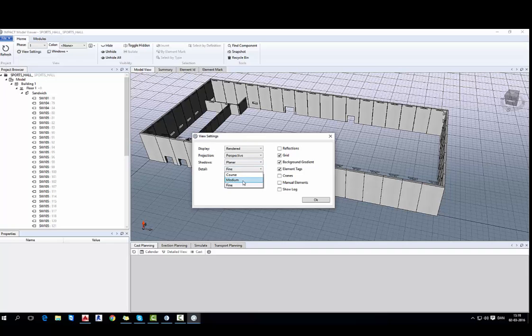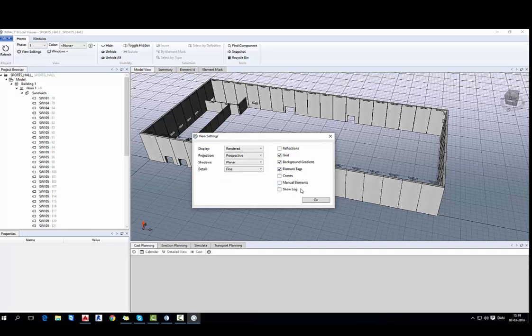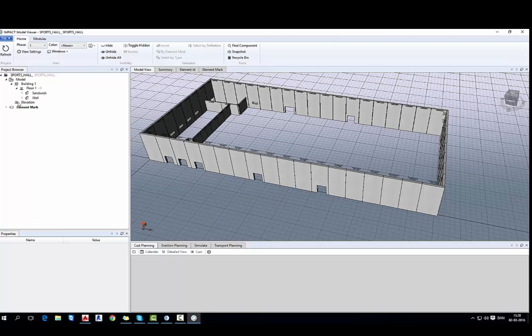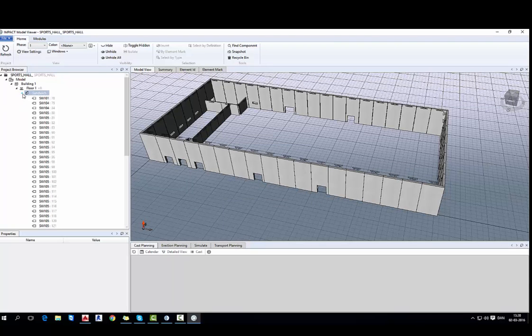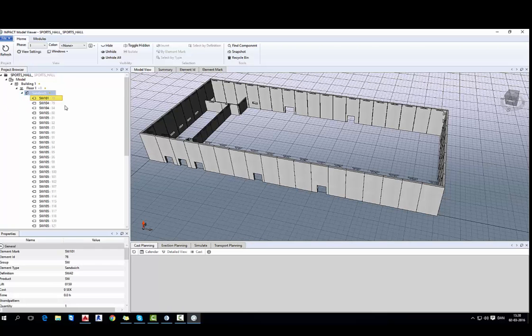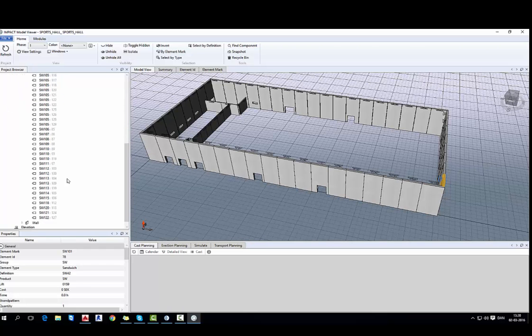I also have some settings for the display, what type of view I want to have and what information should be visible on my preview mode. On the left we have navigation tree with sorted elements into groups like sandwich wall and others.